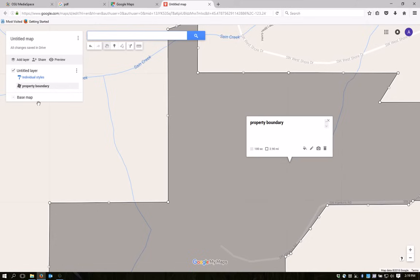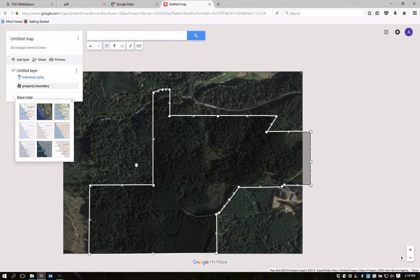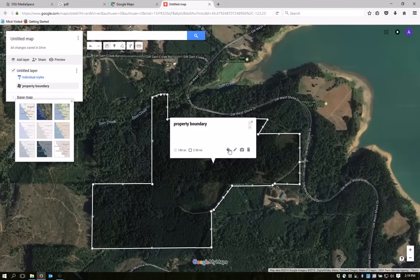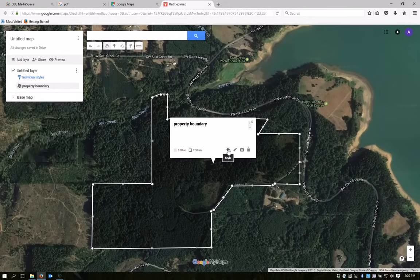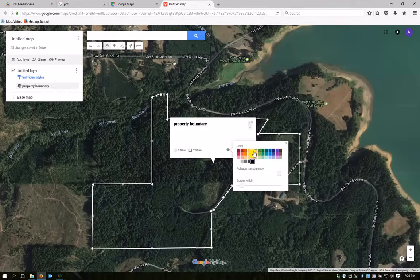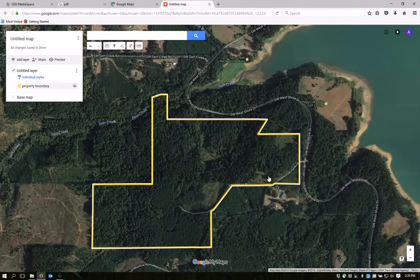Now I'm going to change the base map and go to satellite view, and up will come an aerial photo of the property. I don't want my property to be filled in here, so I'm going to change the transparency by clicking on the style button. I'll change the transparency so that the photo shows through, and I think I'll change the color of the border — I'm going to make it yellow, and I can make it thicker as well.